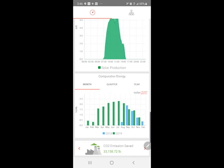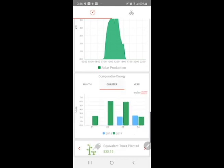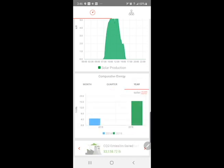Scrolling down further, you can also see comparative energy for previous years. Right now we've got some data for 2018 when the system was installed, and then almost the full year of data for 2019. So that's a great way to see how your system's doing as well. You can view that by quarter, and you can also view the total production for the year.